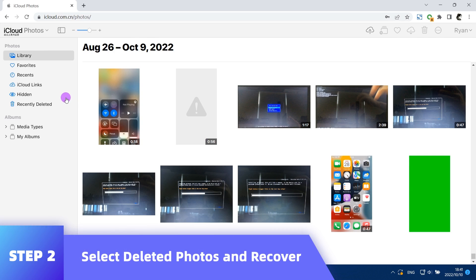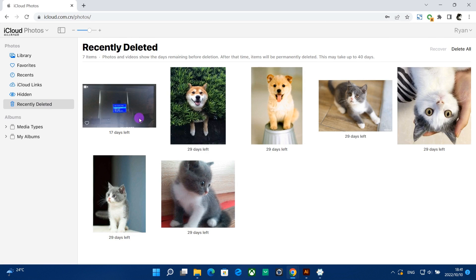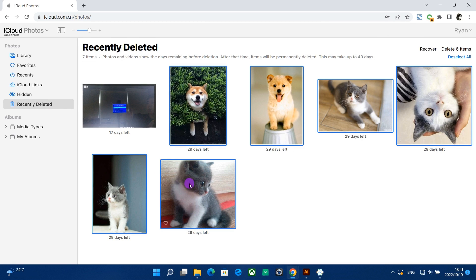Click the Recently Deleted album in the sidebar. Select the photos or videos you want to recover, then click Recover.